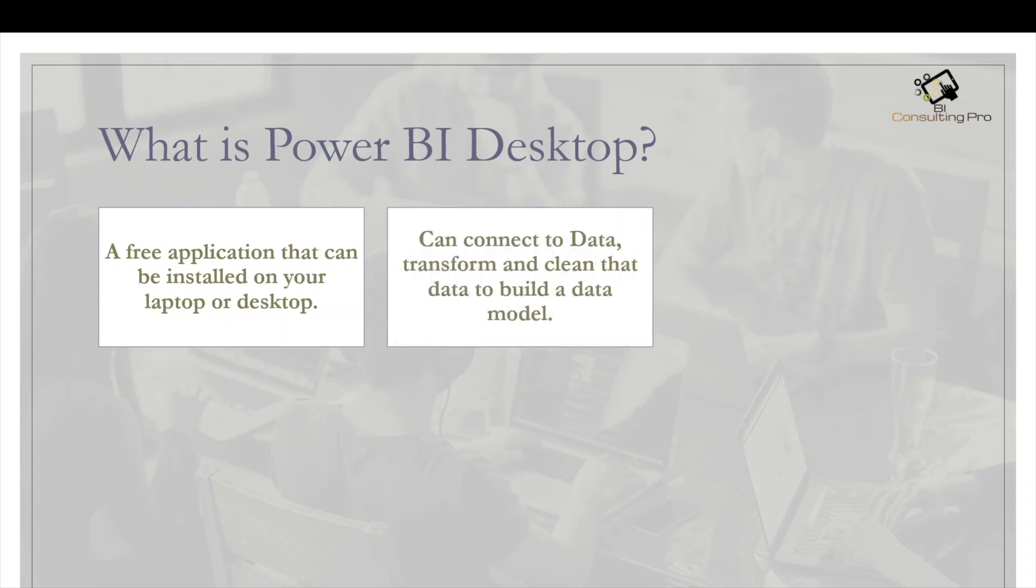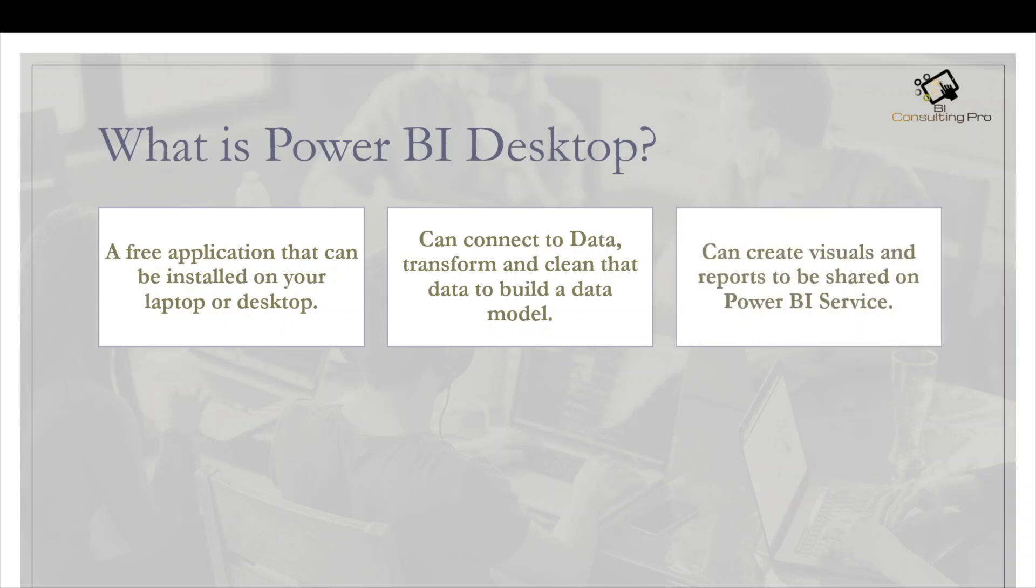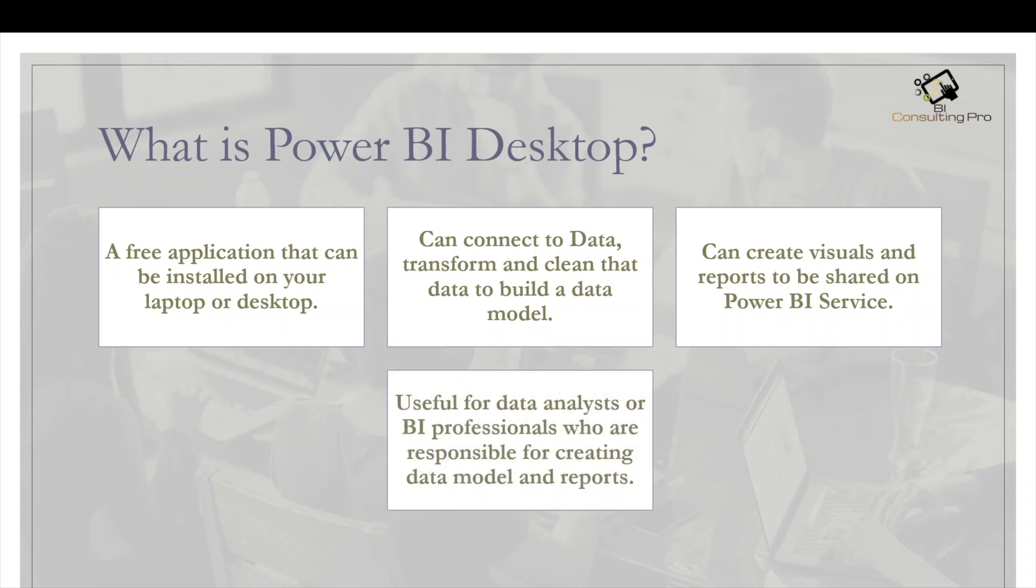Thirdly, it can create visuals and reports to be shared on Power BI services. The last one is it's very useful for data analysts or BI professionals who are responsible for creating data models and reports.